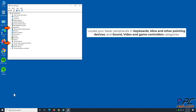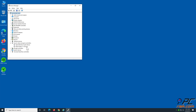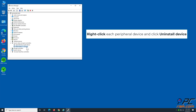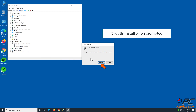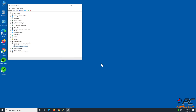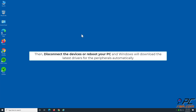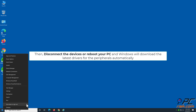Locate your Razer peripherals in Keyboards, Mice, and Sound, Video and Game Controllers categories. Right-click each peripheral device and click Uninstall Device. Click Uninstall when prompted. Then disconnect the devices or reboot your PC, and Windows will download the latest drivers for the peripherals automatically.